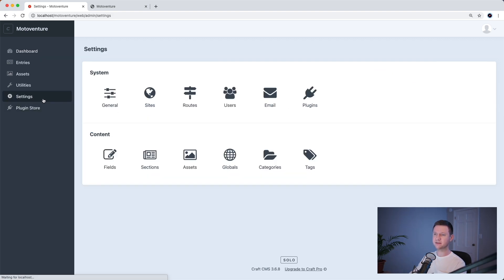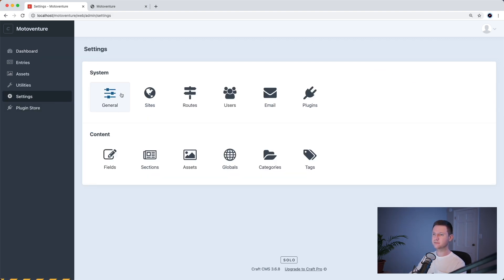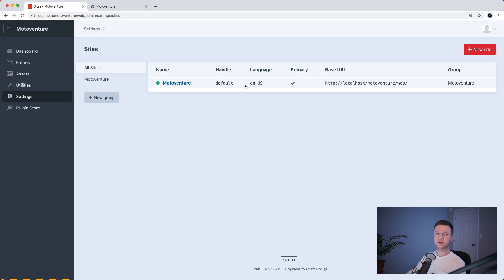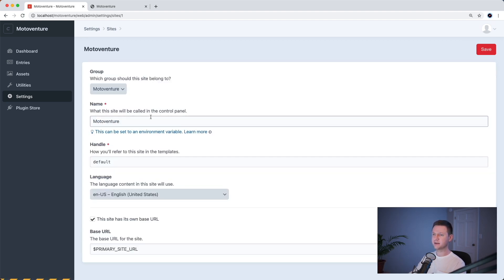If you go to settings, sites, here is the default site. So you can have different sites for different languages or locations, but by default, you just have one. So let's click into this. And this is the site's name. So that's all we're accessing in the template.